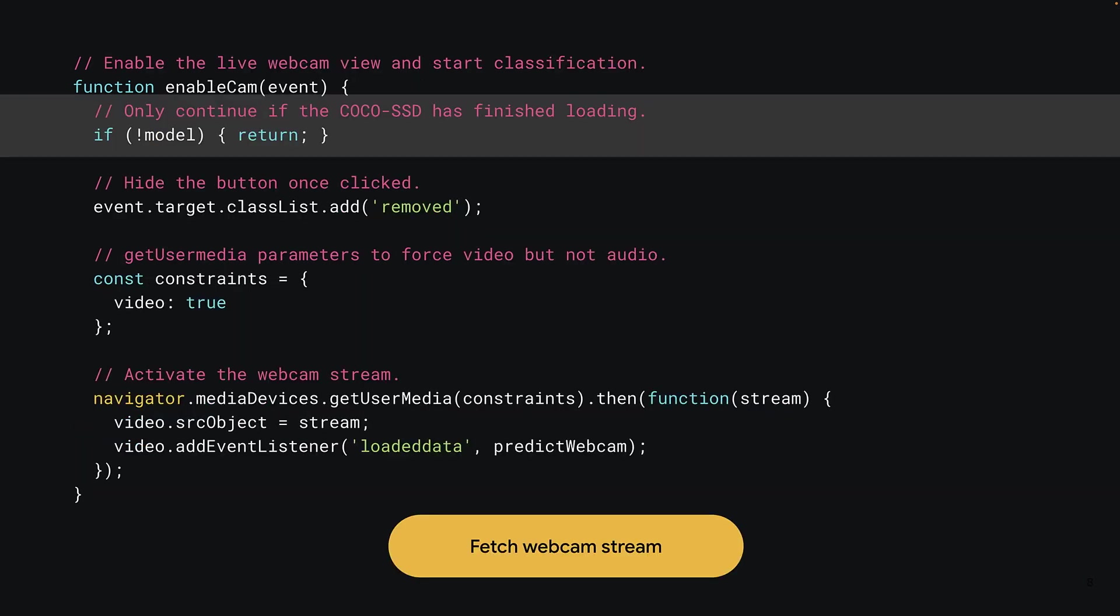Next, you can flesh out the code for the enablecam function that was previously empty. The first thing to check is if the Cocoa SSD model has finished loading. If the model variable is undefined, you know that the model is not available to use yet. In this instance, you return right away without executing any of the rest of the code below. This means until the model has loaded, the button will effectively do nothing when clicked.